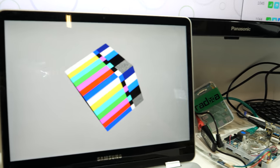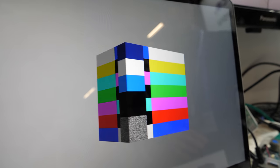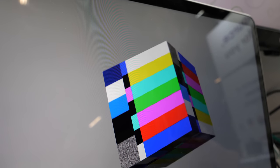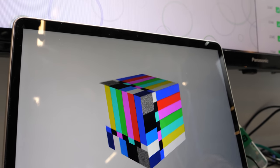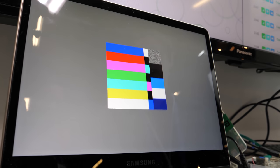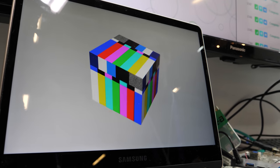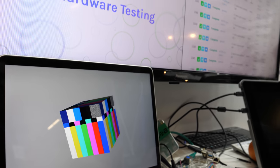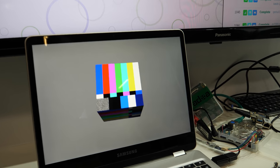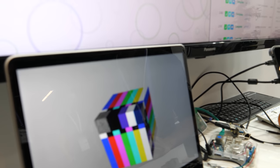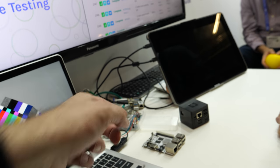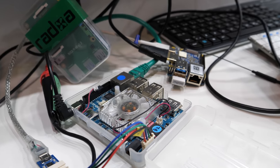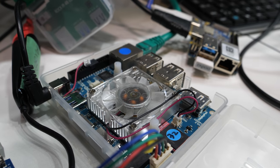This is running with a Panfrost free software user space driver for a Mali GPU. It's a different device with a different screen — a very high resolution screen, 2400 by 1600. And there, it's a Samsung Exynos — the Samsung Exynos 5422. It's an older chip, yeah.